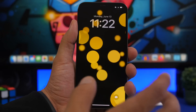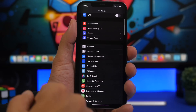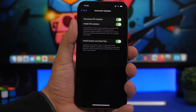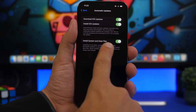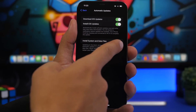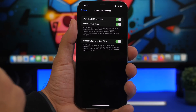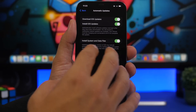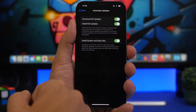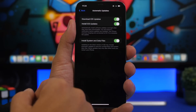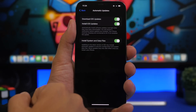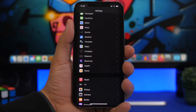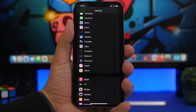There is also a new option in Settings > General > Software Update. If you have automatic updates turned on, you will see an option called 'Install System and Data Files.' What this does: updating to the latest iOS version might include automatic updates to security configuration and system data files, and some updates may only take effect once you've restarted your iPhone. You can enable or disable this from the automatic updates section.